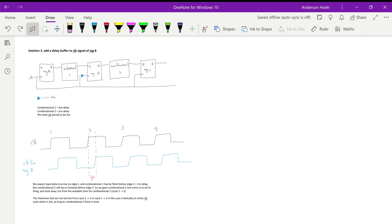Solution two is adding a delay buffer at register B. We don't replace register B with a latch — we just add a delay buffer. This means the clock edge at register B is delayed, so the sample time at clock edge two is shifted later, effectively giving combinational one more time to finish.